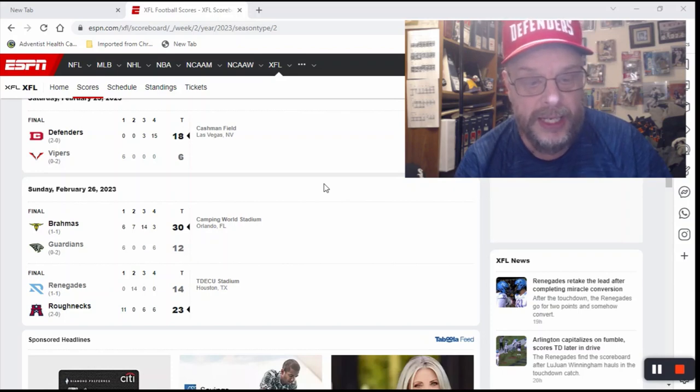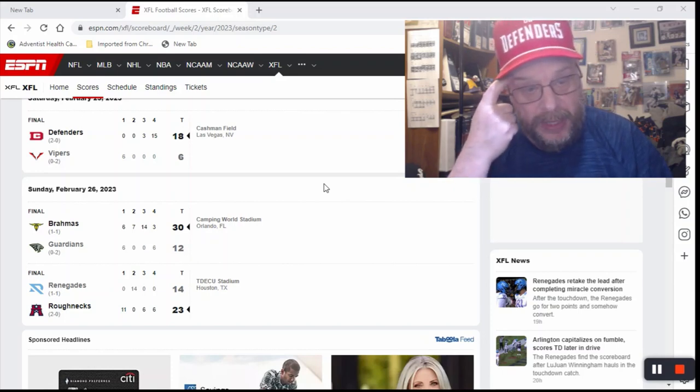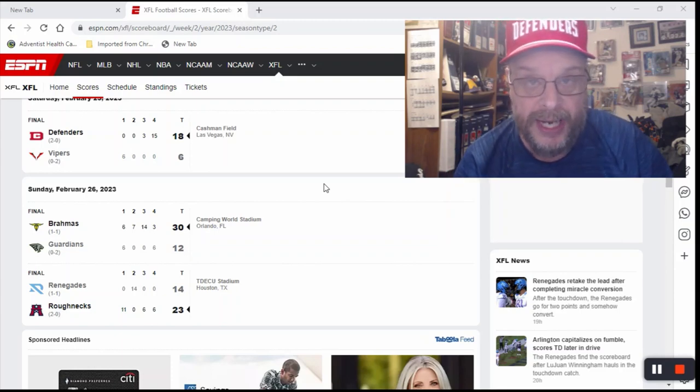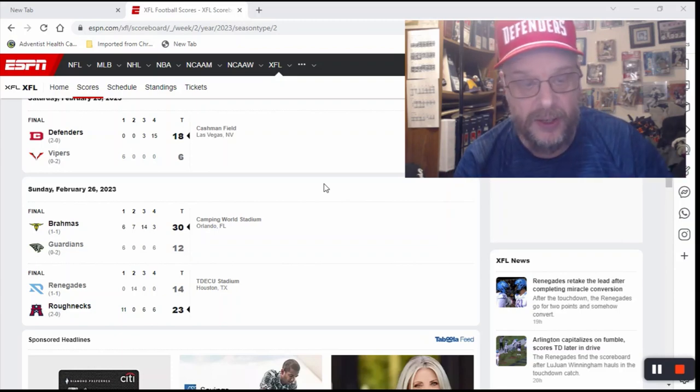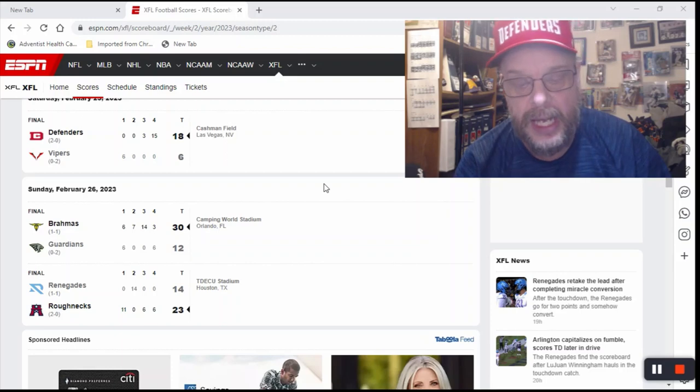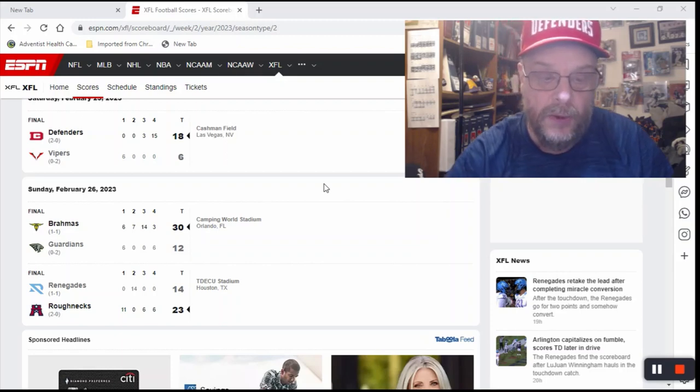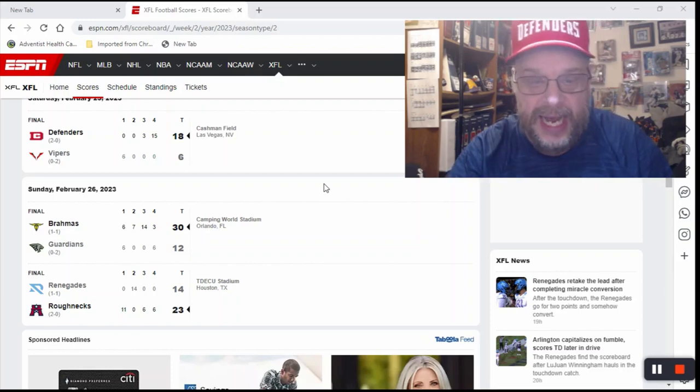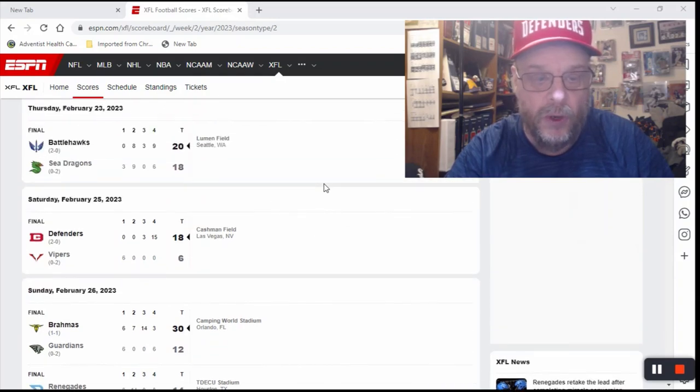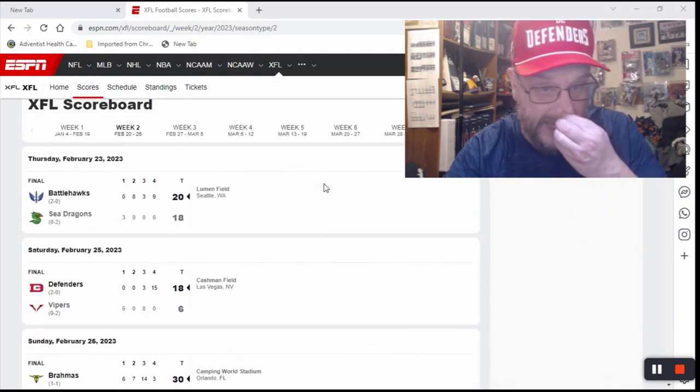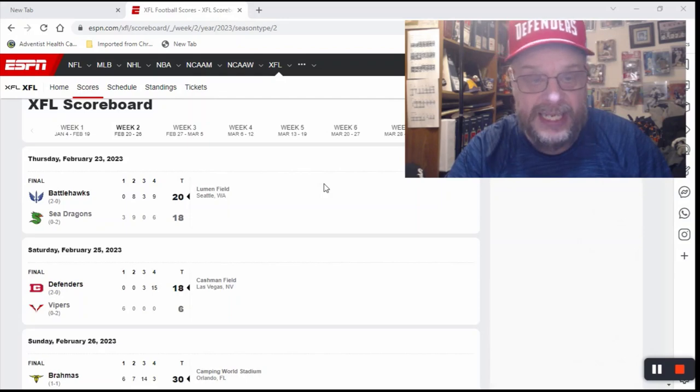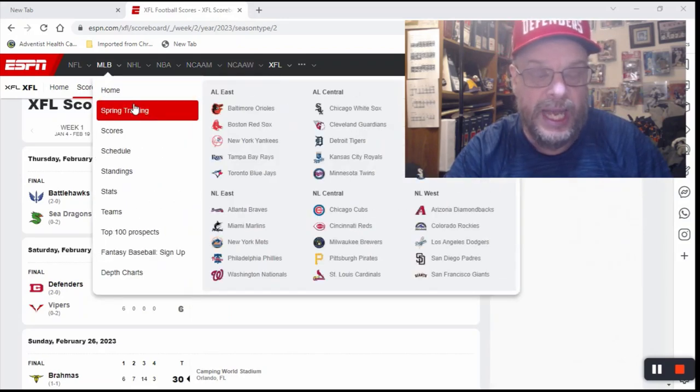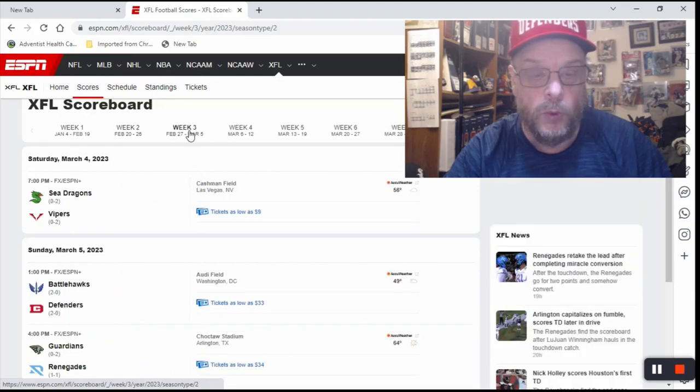And then the Roughnecks at home beat the Renegades, and I had called that one too, as well as I did also call the Guardians game. So that is what we got for the weekly recap. Those are the scores for the four games that went on last week. And you know that the Sportsman is 6-2 on the year. So let's look ahead to the week three schedule.